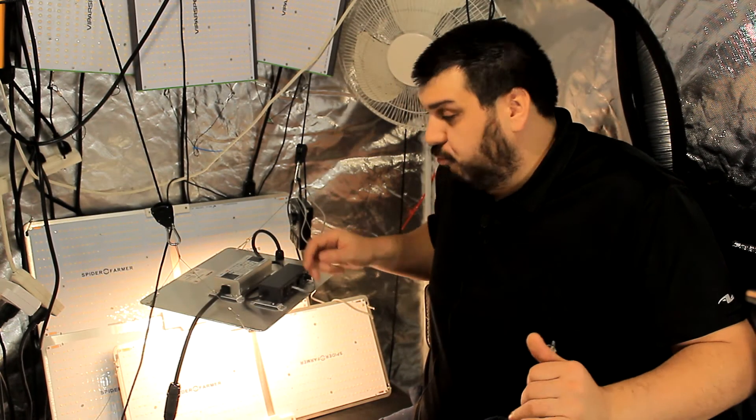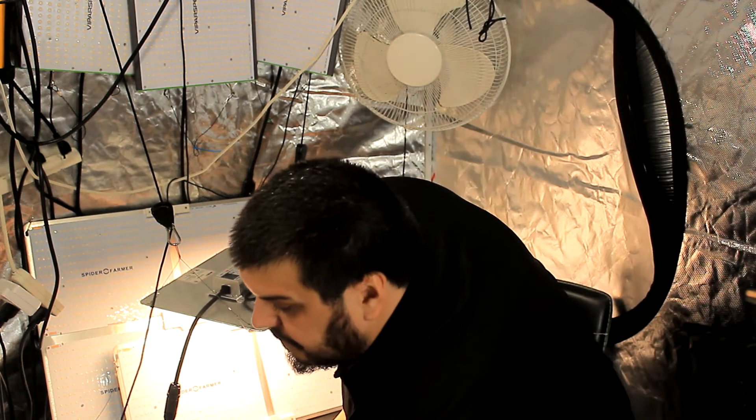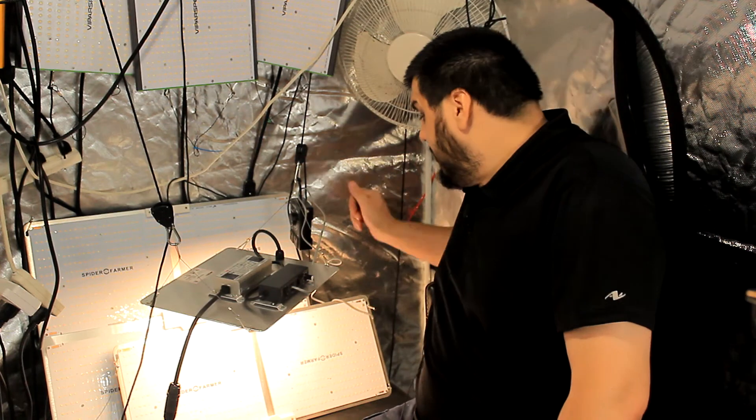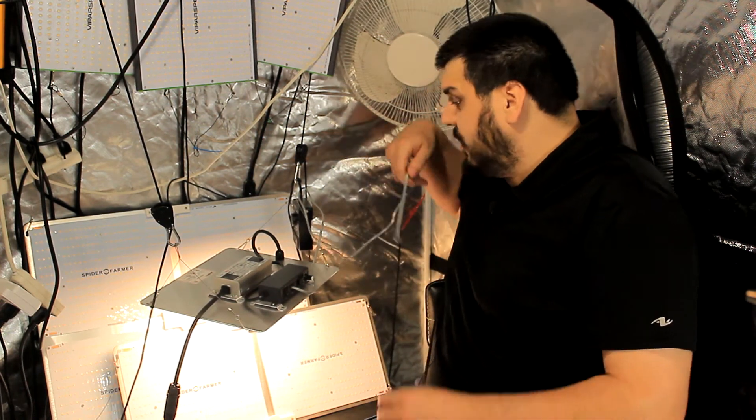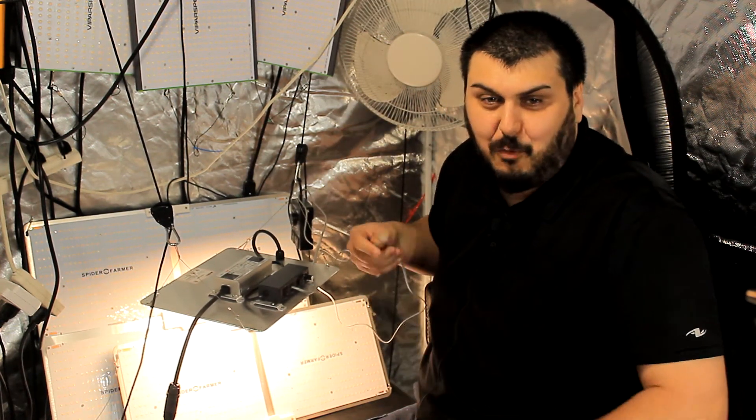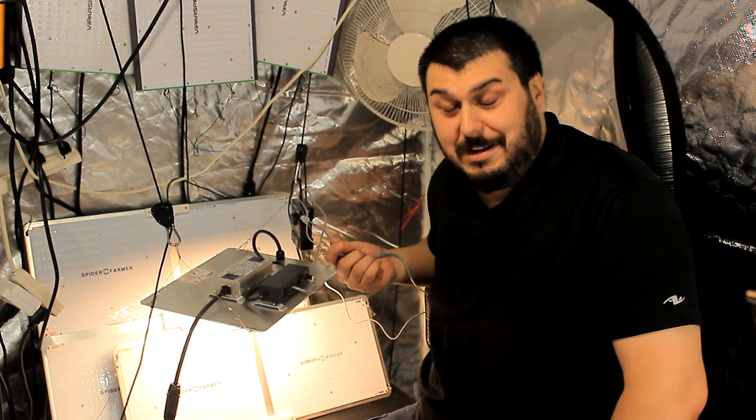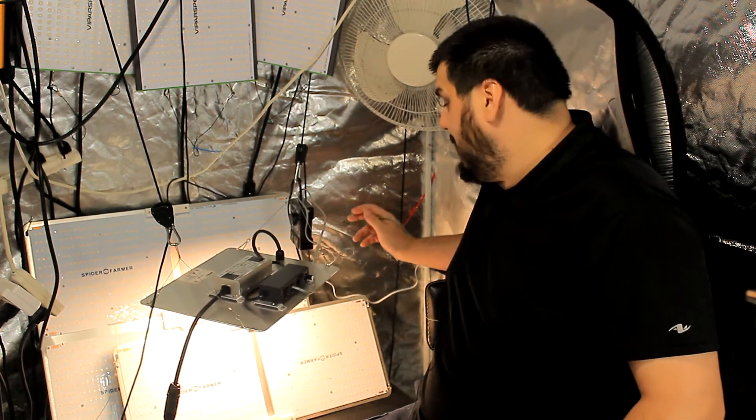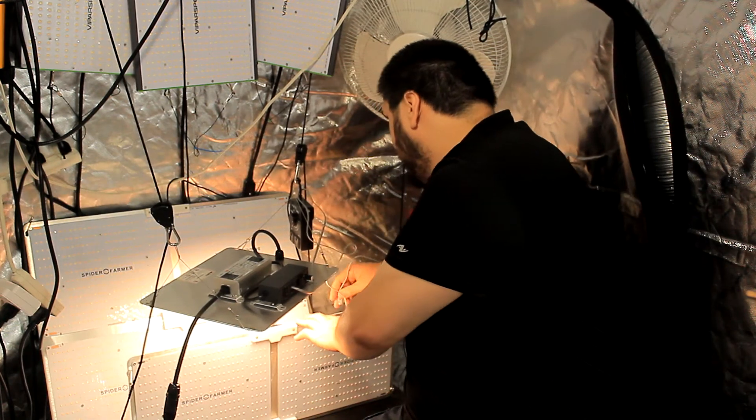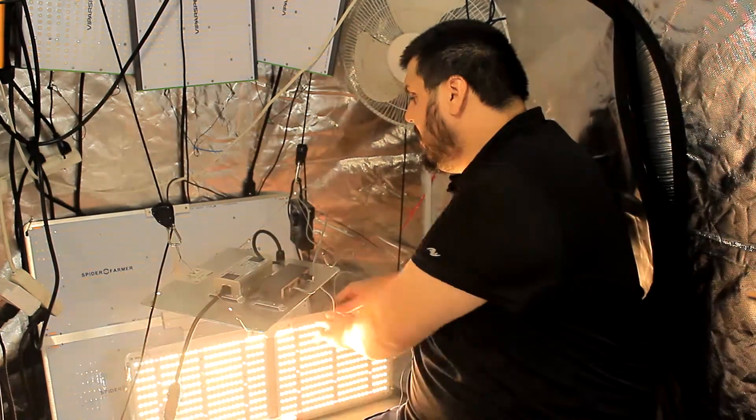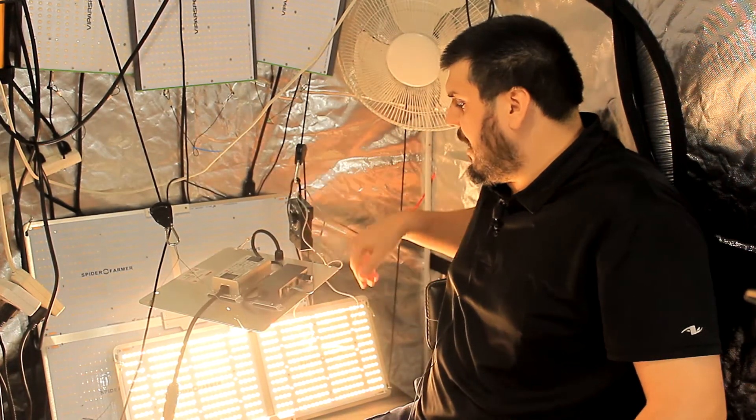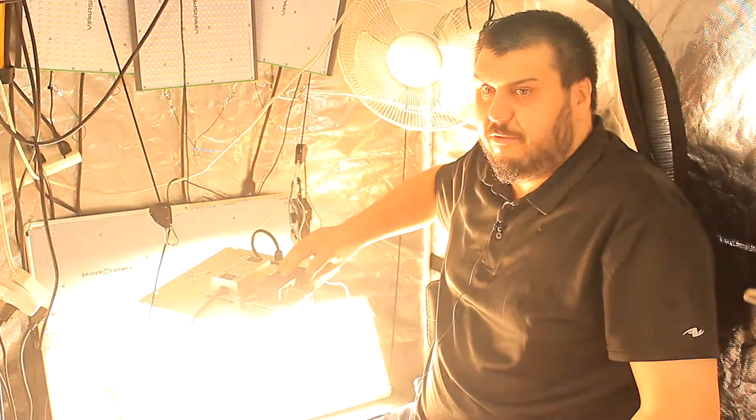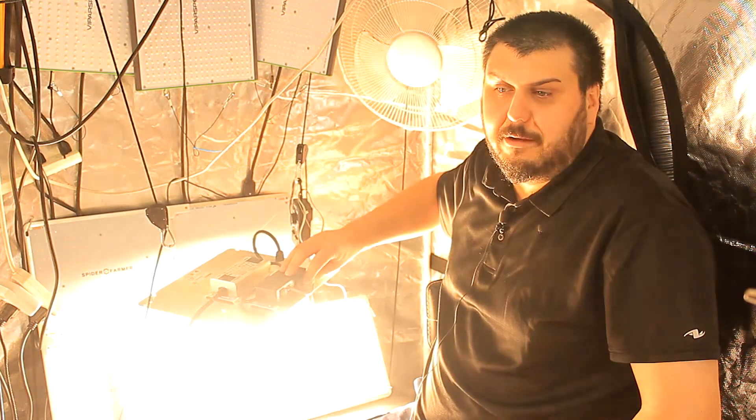Another thing that they have added is this controller box with a dimmer on it. It pretty much speaks for itself. With this dimmer box it uses an RJ-45 telephone line and this basically connects to another light. I'm just going to give you a little demonstration here. So now I can control this light from this light.